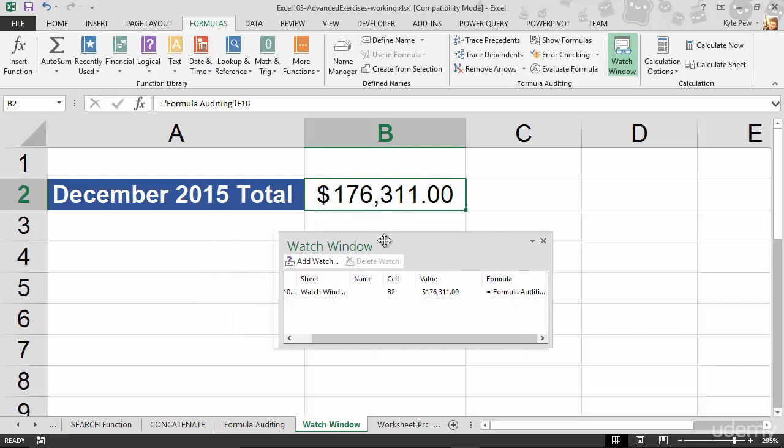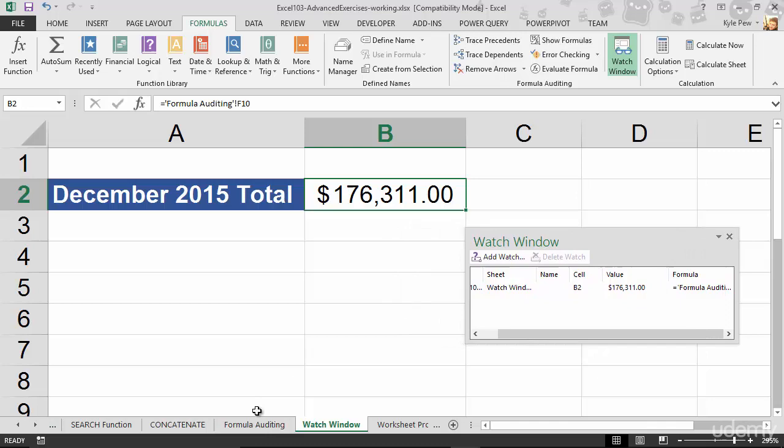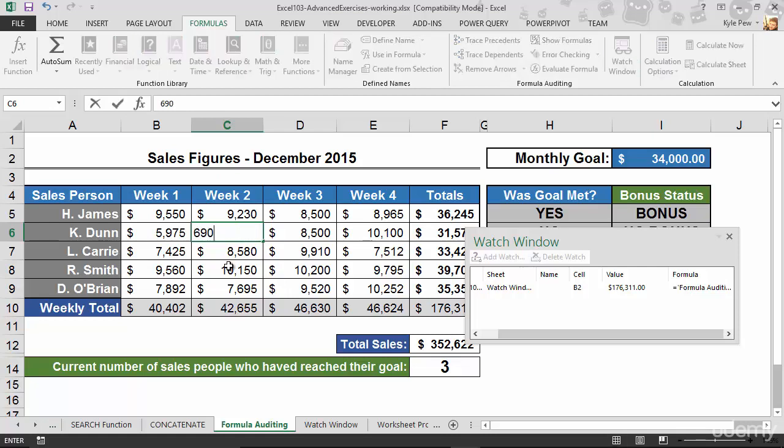Now, this window is always open now. I hop over to formula auditing. I make a change. Let's say I go from $7,000 back to $6,900. Now, watch this window over here. This is the watch window, right? Watch this value.